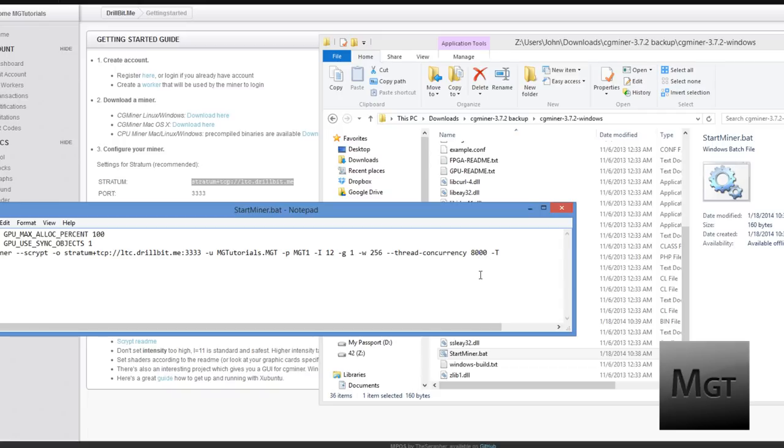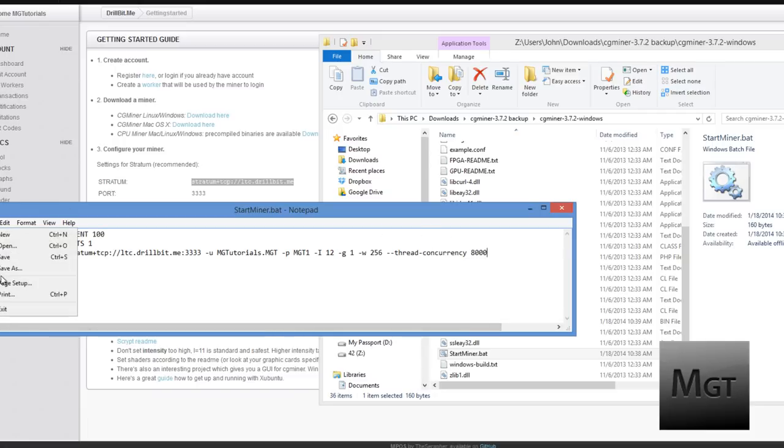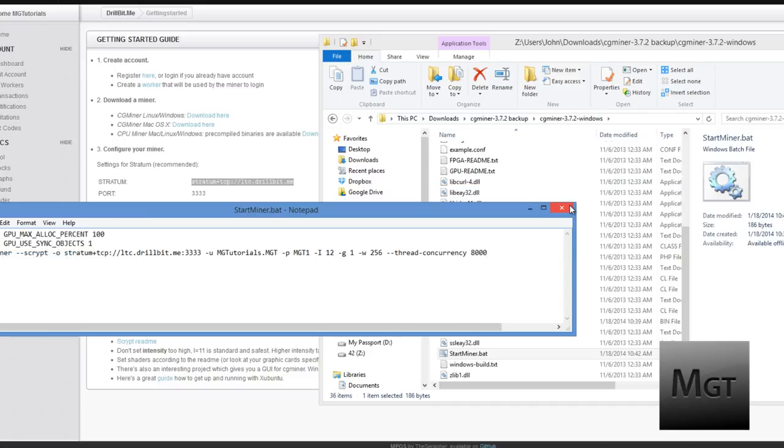This dash T just runs CGMiner in a more informative format so you can see any sort of errors that are going on. So that's nice if you're having problems but that's usually not necessary. You can just leave this here and just save it. Run it. See if it's going and if it's not just start changing this stuff. Usually you can find some help online.